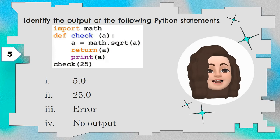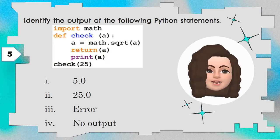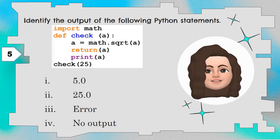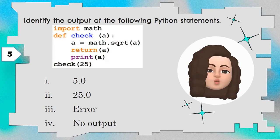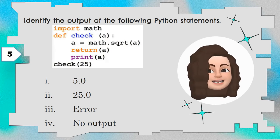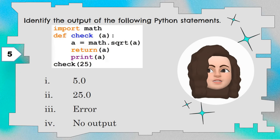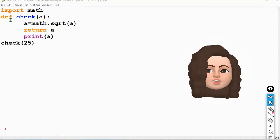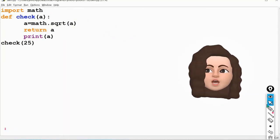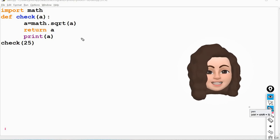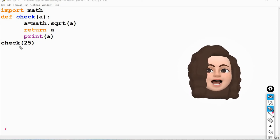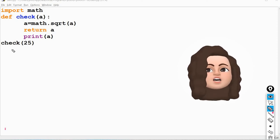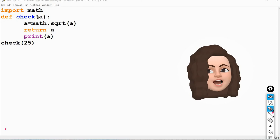Question 5. Identify the output of the following Python statements. Import math. A function is defined and there is a function call. Four options are given: 5.0, 25.0, error, no output. Look at the program: import math because square root is used, so we import the math module. def check(a): — the name of the function is check, with parameter a. When the function is called with check(25), 25 is assigned to parameter a.